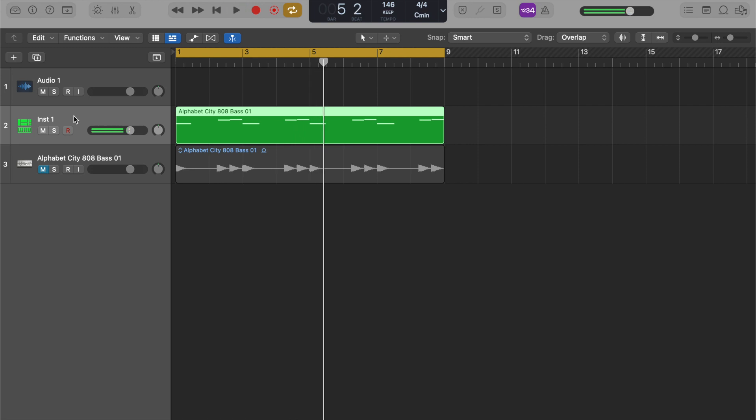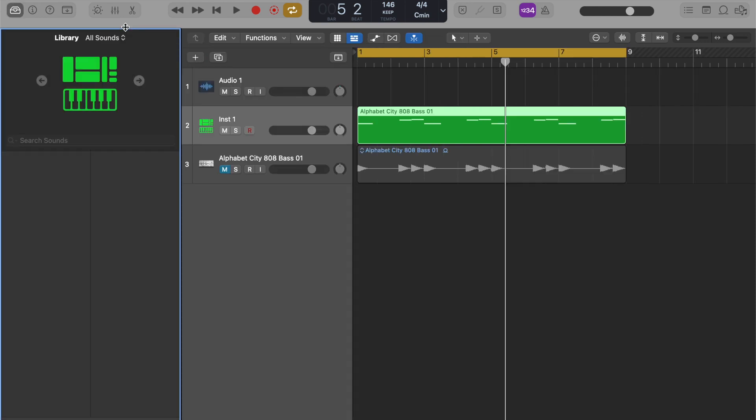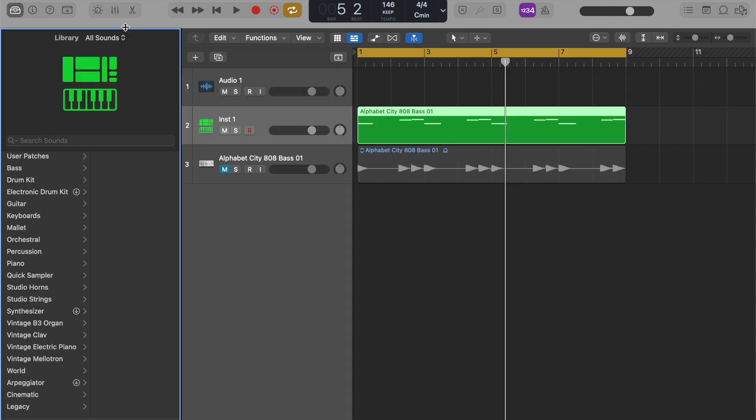Alright, so it's playing back the exact same melody, the same notes and everything. So now, what we have is the ability to come in here and pick a different instrument to play that same melody.